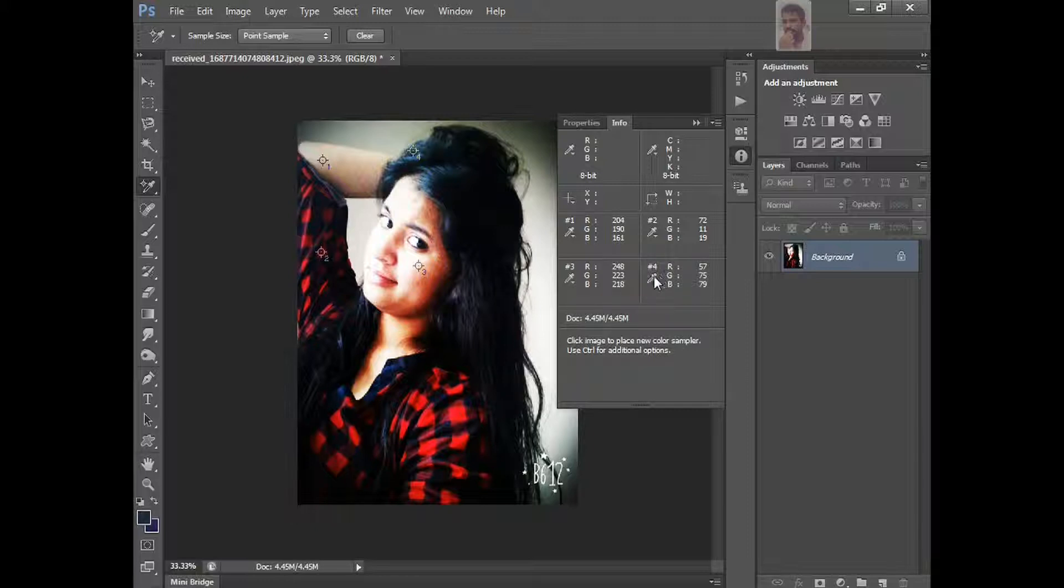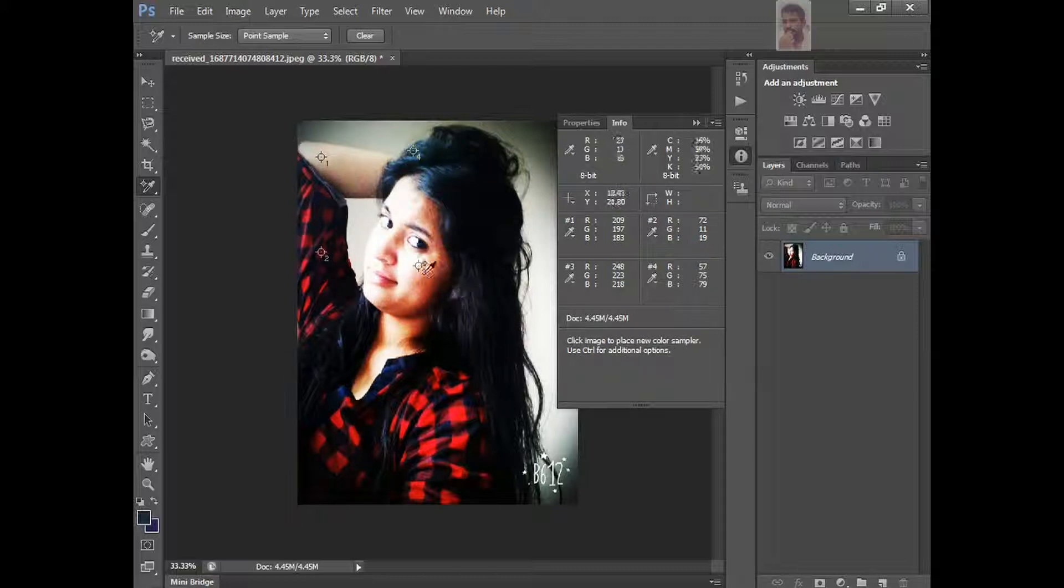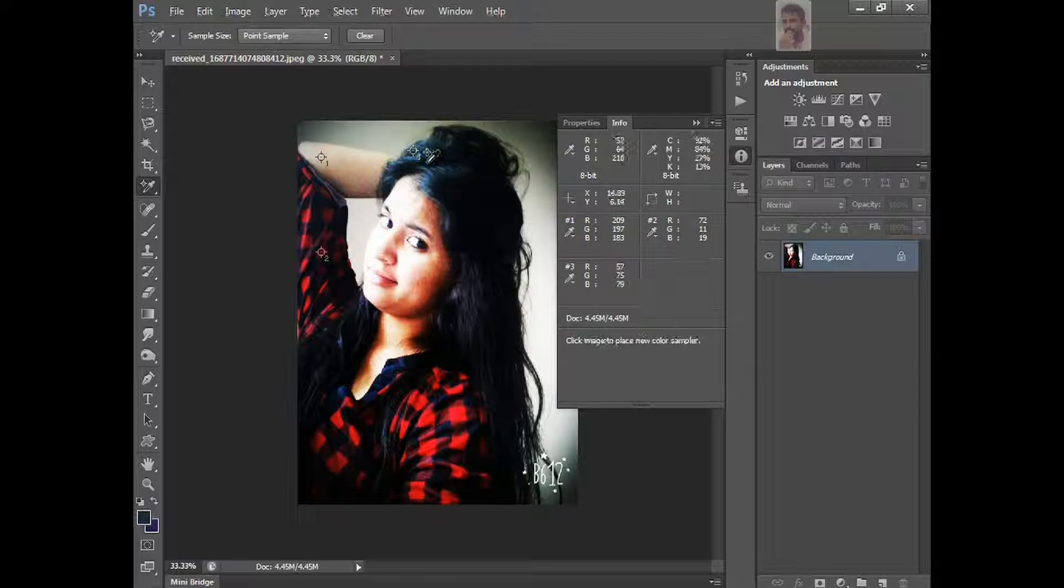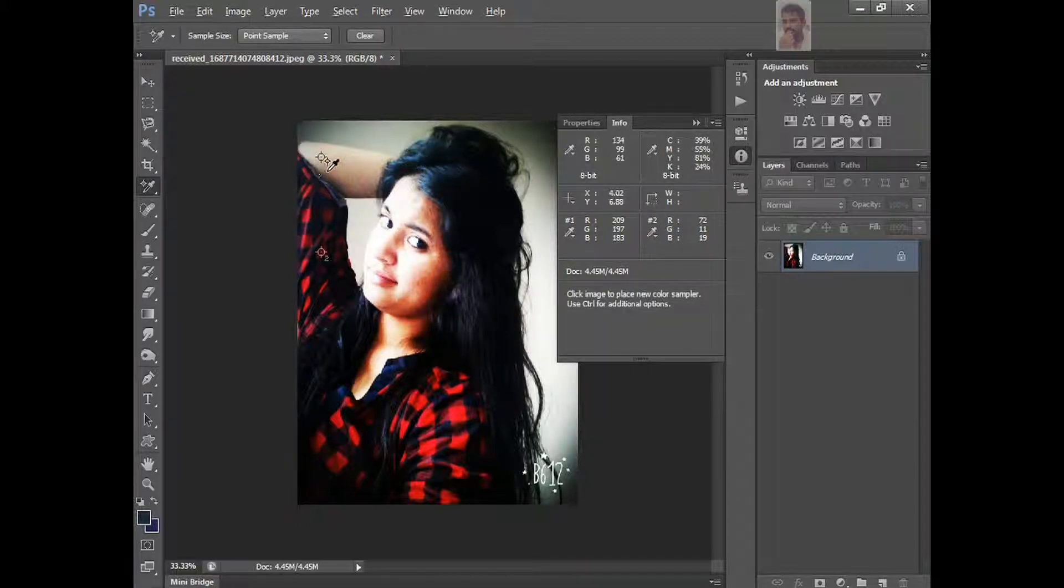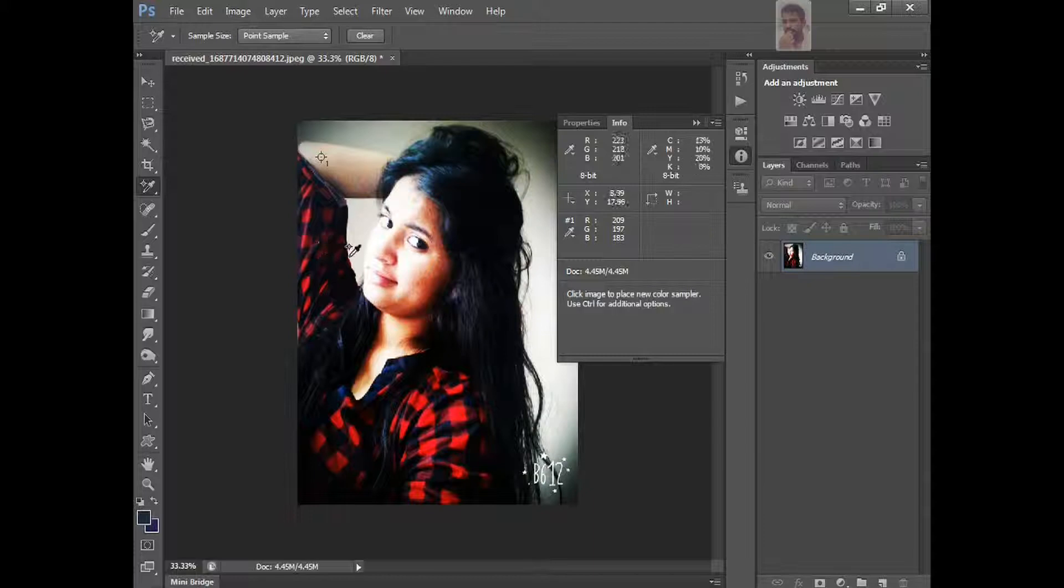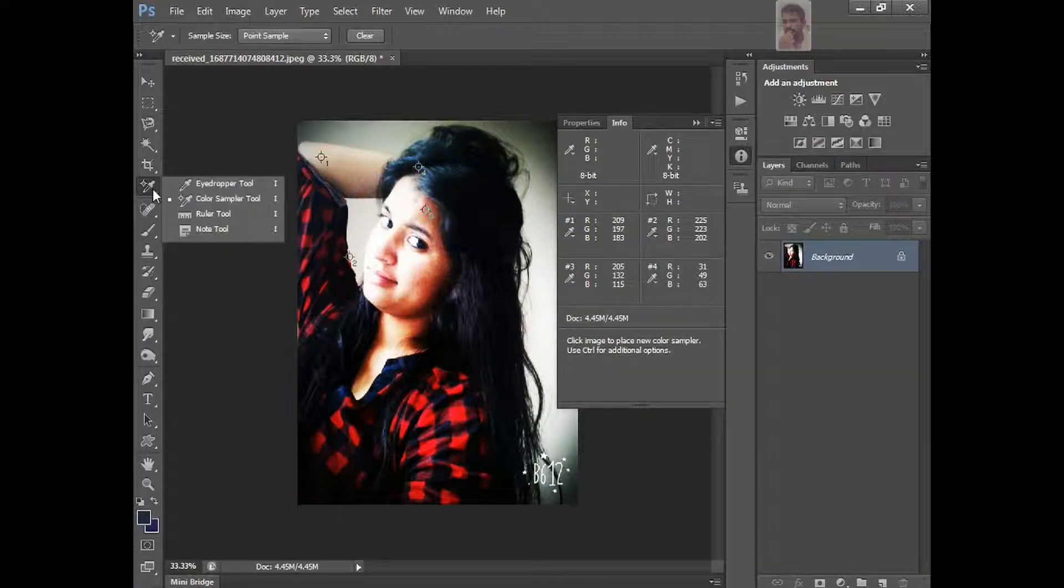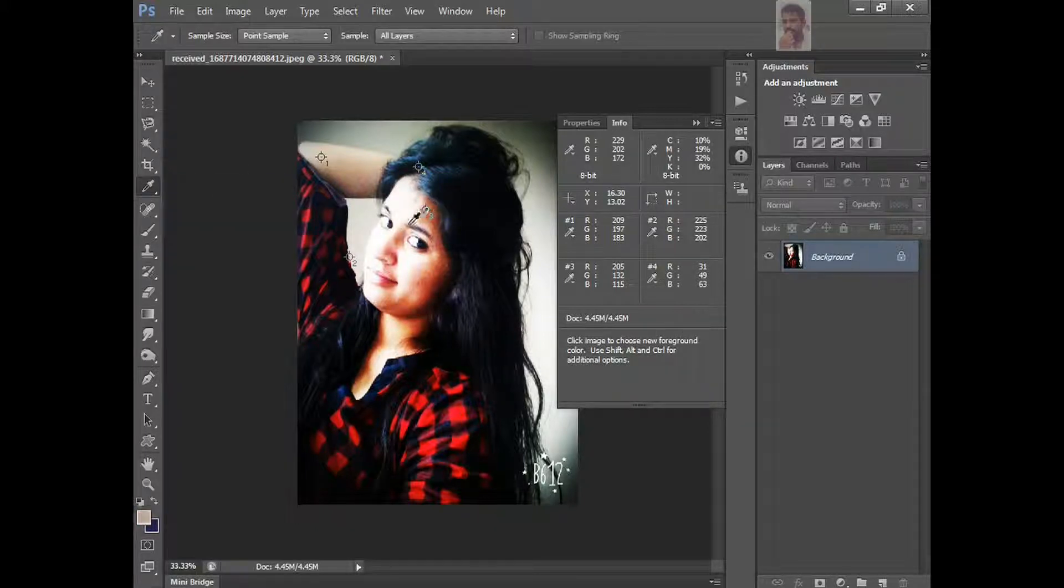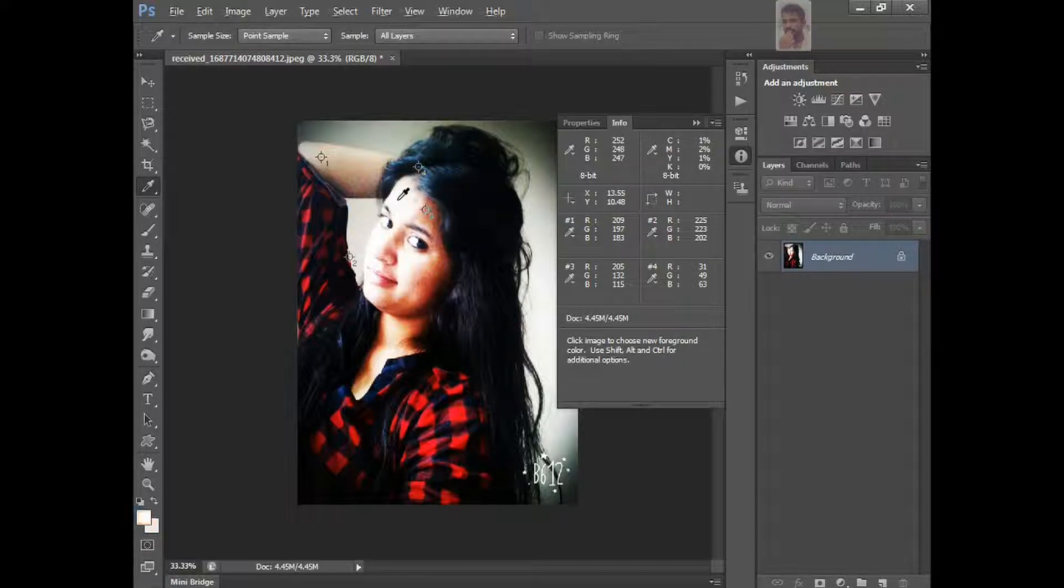And the same thing, you want to just move it here, just move it wherever you want to take. Just move it here, like this. And just click the Alt and click it here. You don't want the sample, just delete it. You want, otherwise you want it, just add it again. And you take eyedropper tool, here, just Alt and click it.